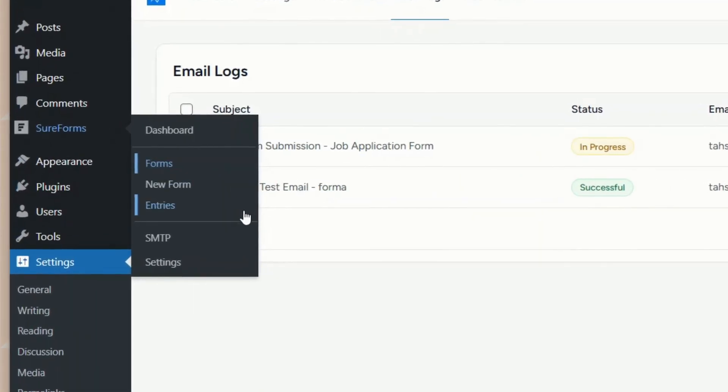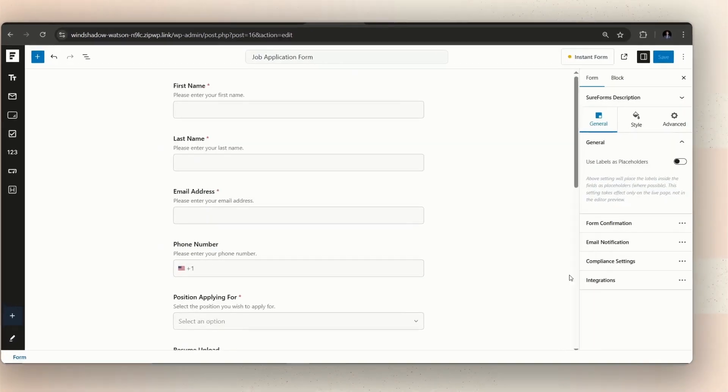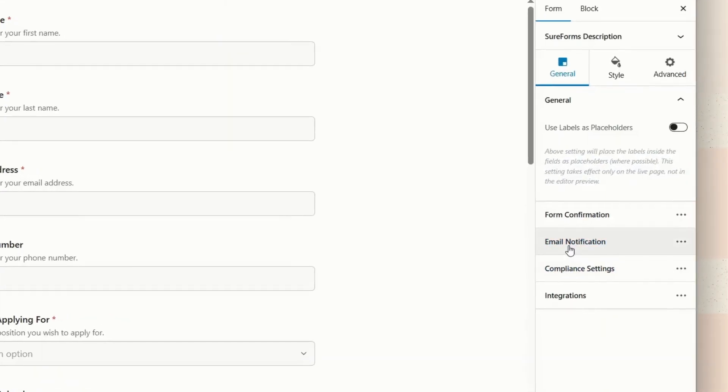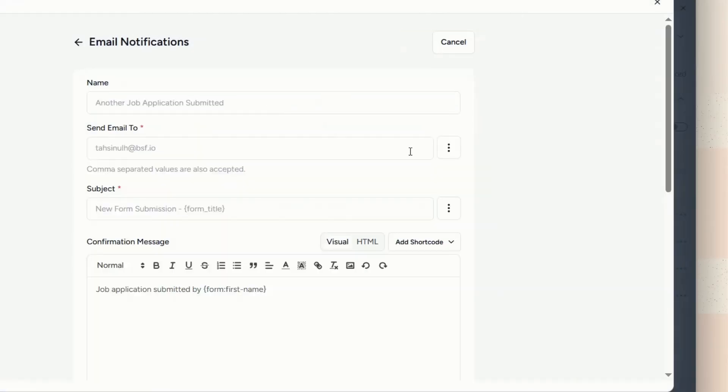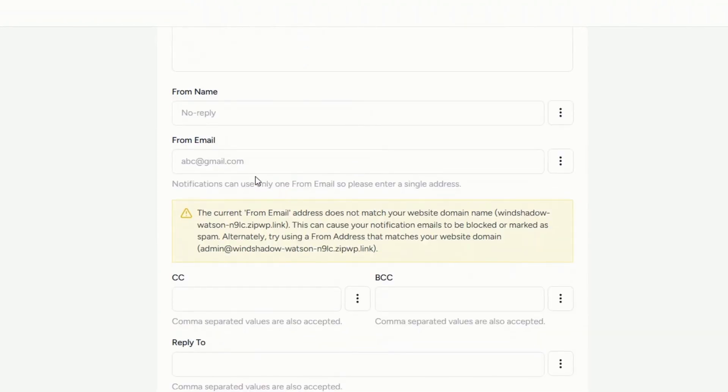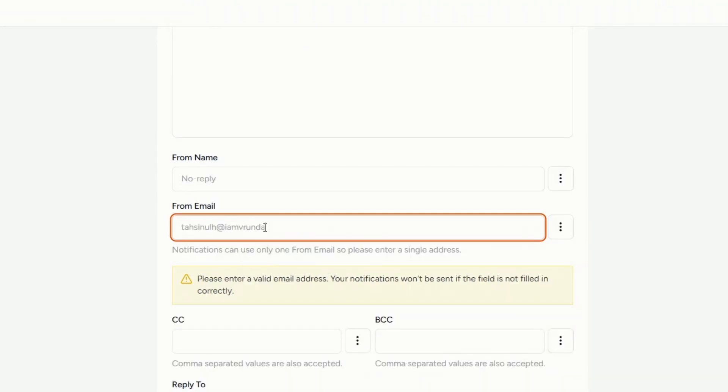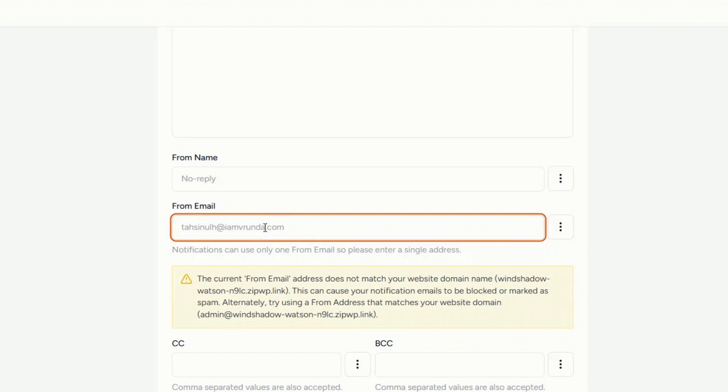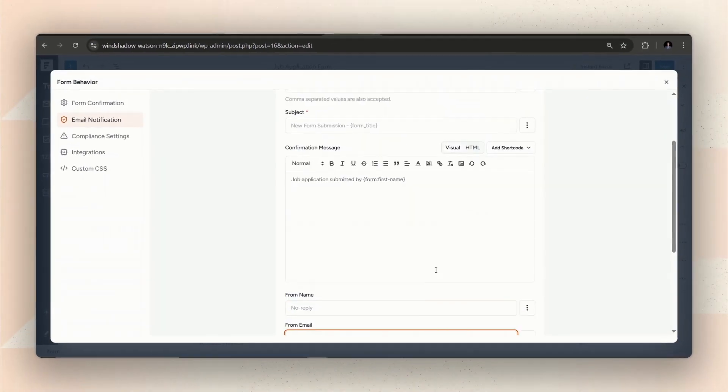Let's get back to the form and try with a different from email address, which is verified by the SMTP provider I am using, or an email with a domain that is verified by my SMTP provider. You might notice a warning here saying, your current email address doesn't match your website domain name. But as you are using an email verified by your SMTP provider, you can ignore the message.